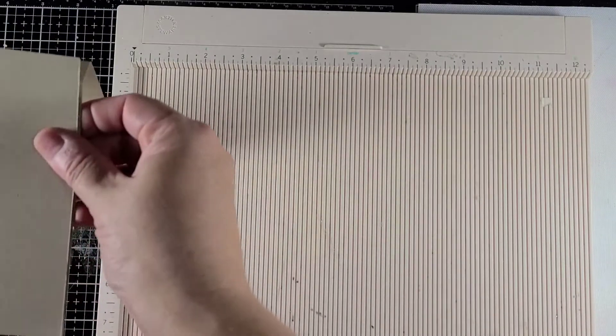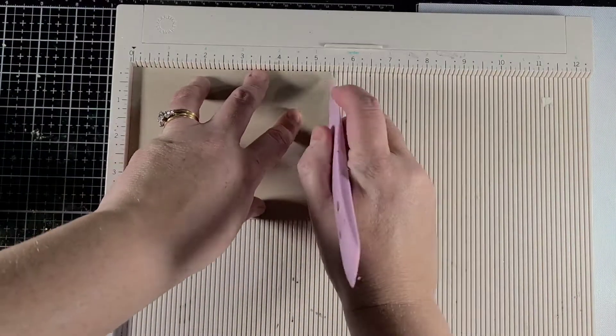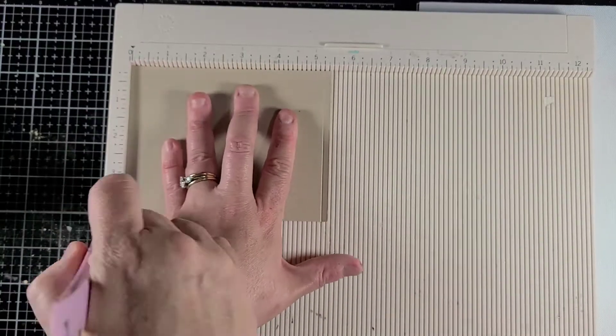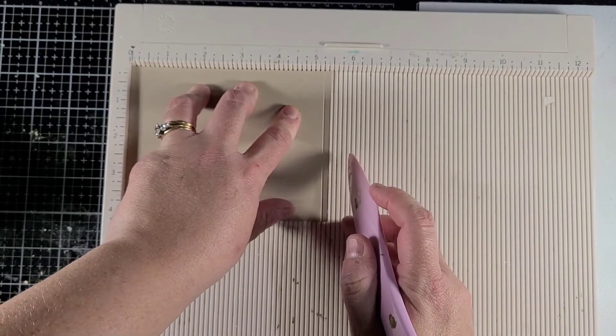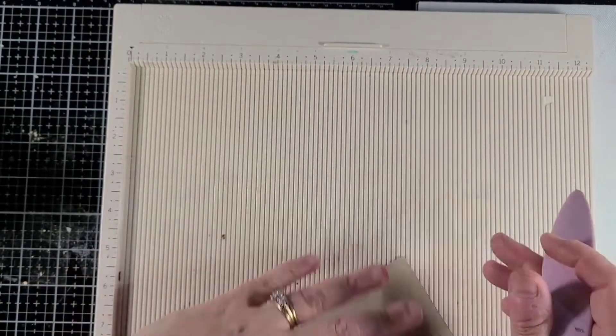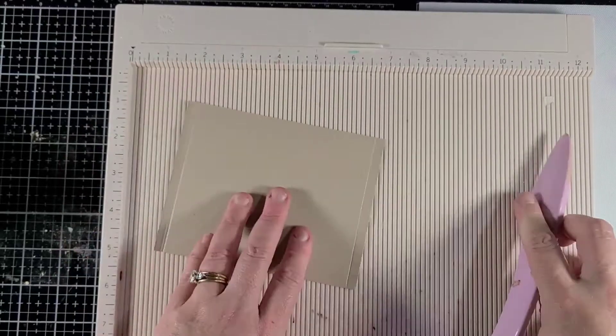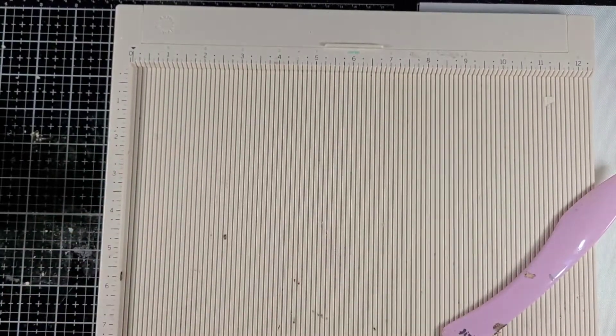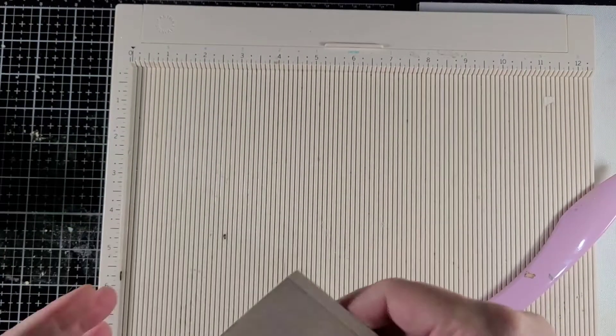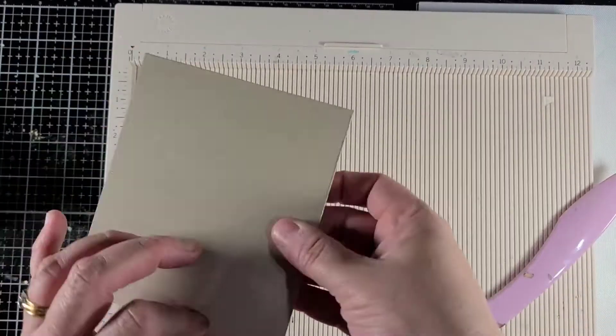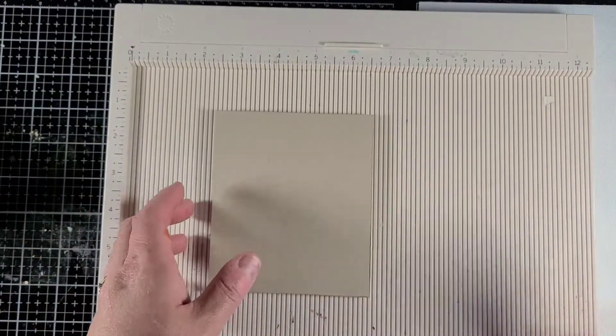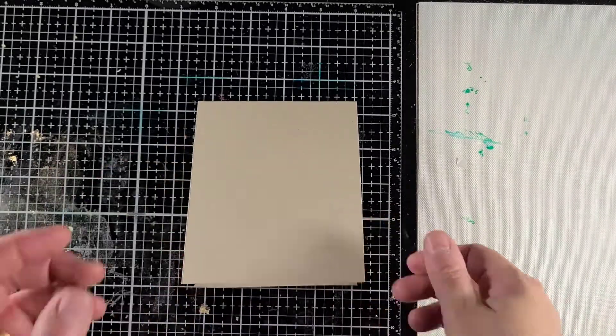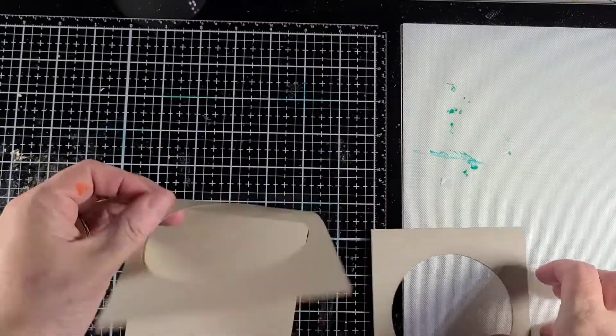Then I'm going to take out my other piece which is slightly smaller than four and a half by five and a half. It's four and one-fourth by five and a half. I took maybe a sliver off of each side and then scored it at the one-fourth score line on the five and a half side.